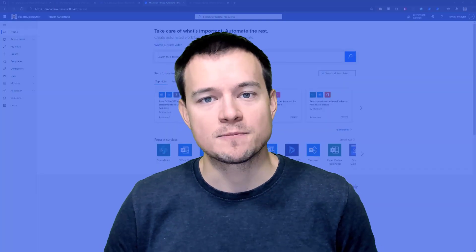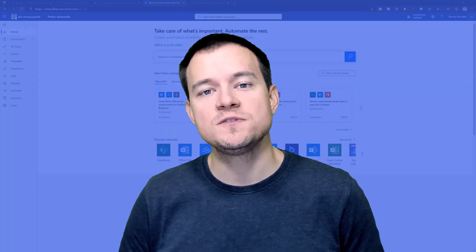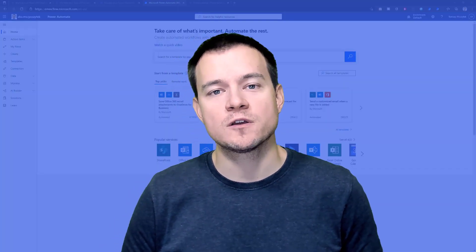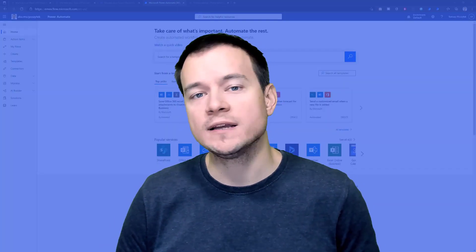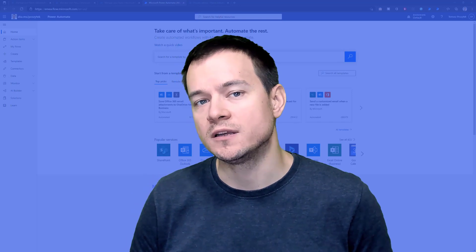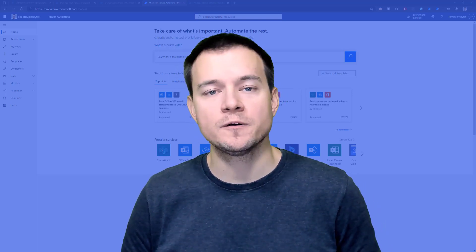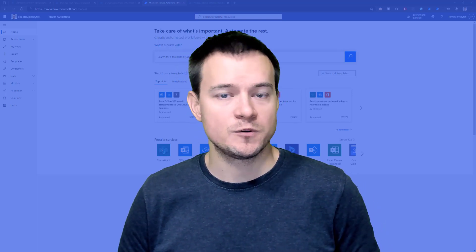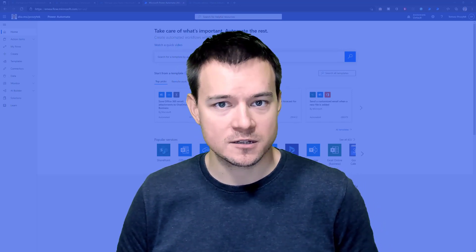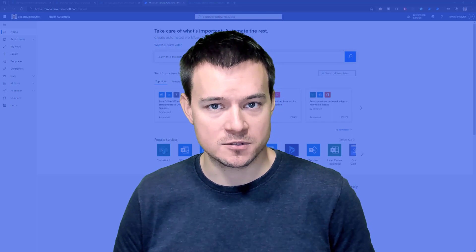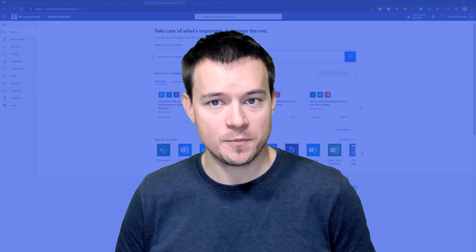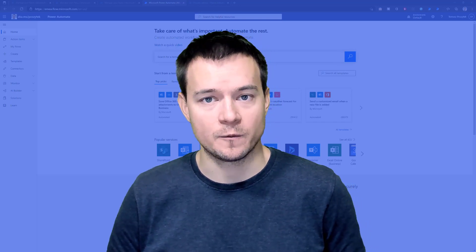Hi, my name is Stanisław Poszatak and in this video I would like to walk you through the ways that we can actually monitor and review the runs of the UI flows, so the RPA bot runs.